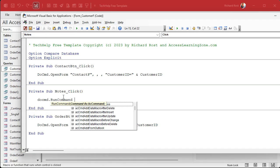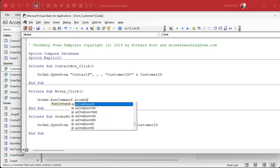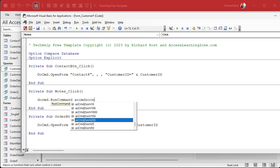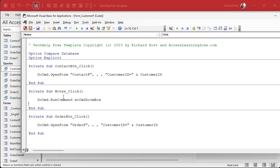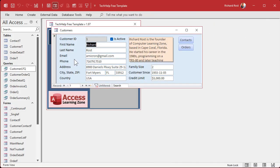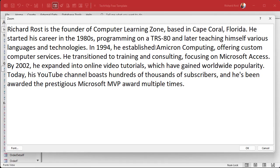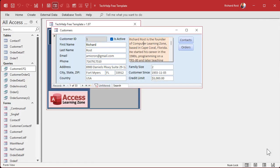The one line is: DoCmd.RunCommand acCmdZoomBox. When the list appears, ignore all the zoom entries with numbers — those are for changing report zoom levels. Ignore acCmdSelectionZoom too. What you want is acCmdZoomBox, which opens the zoom box. That's it — you're done. Save it, Debug > Compile to make sure your code is good, then close the editor and the form. Now when you click on the notes field, the zoom box pops right up. Note: hitting Cancel ignores any edits; hitting OK saves your changes.